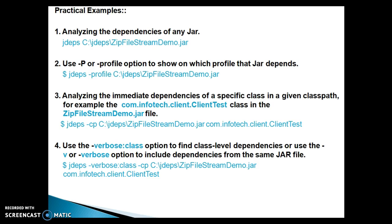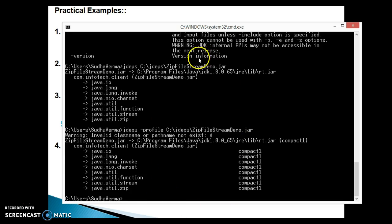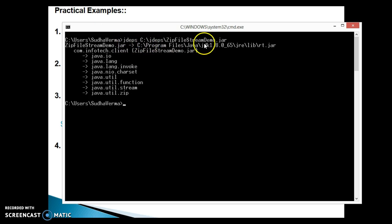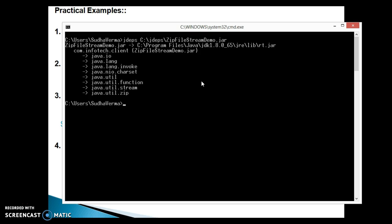The first command is analyzing the dependencies of any jar — that we have already seen. You write on the command prompt 'jdeps' and specify the location of your jar. We issued that command in the earlier video tutorial: jdeps and we specified the generator jar's location. Let me run this command again — jdeps with our jar location which was generated in my previous video tutorial. Some parts I haven't covered yet, so I recommend watching the first video tutorial before this one.